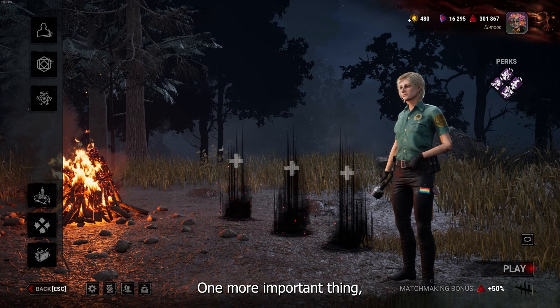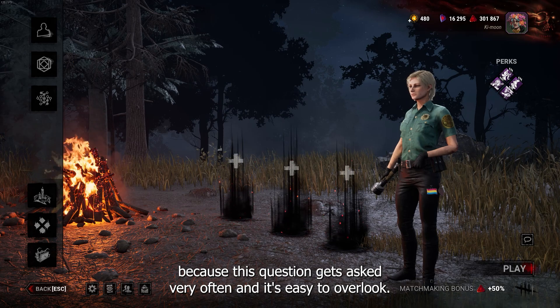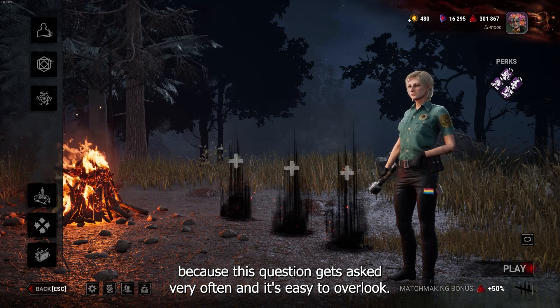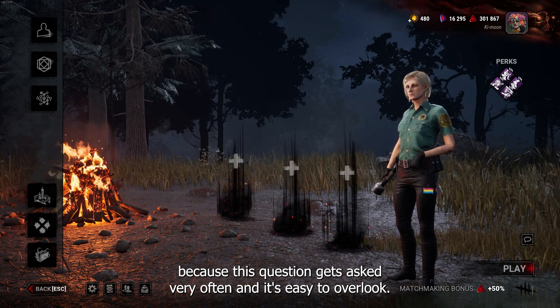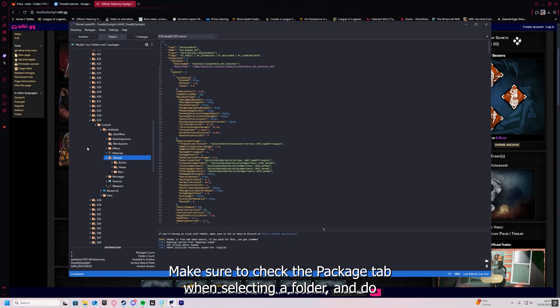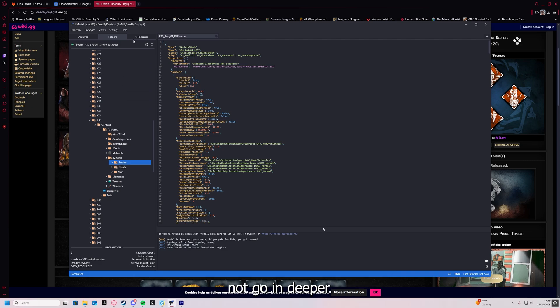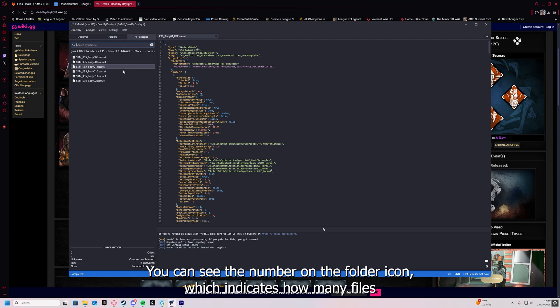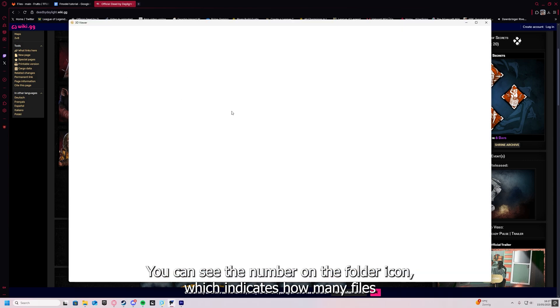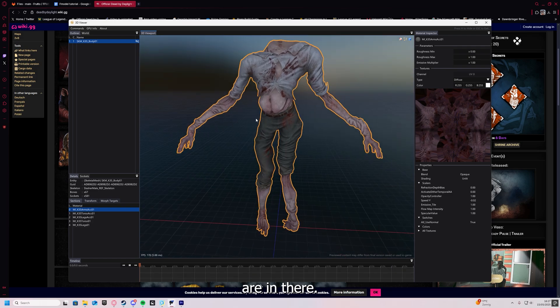One more important thing because this question gets asked very often and it's easy to overlook. Make sure to check the package tab when selecting a folder and do not go in deeper. You can see the number on the folder icon which indicates how many files are in there.